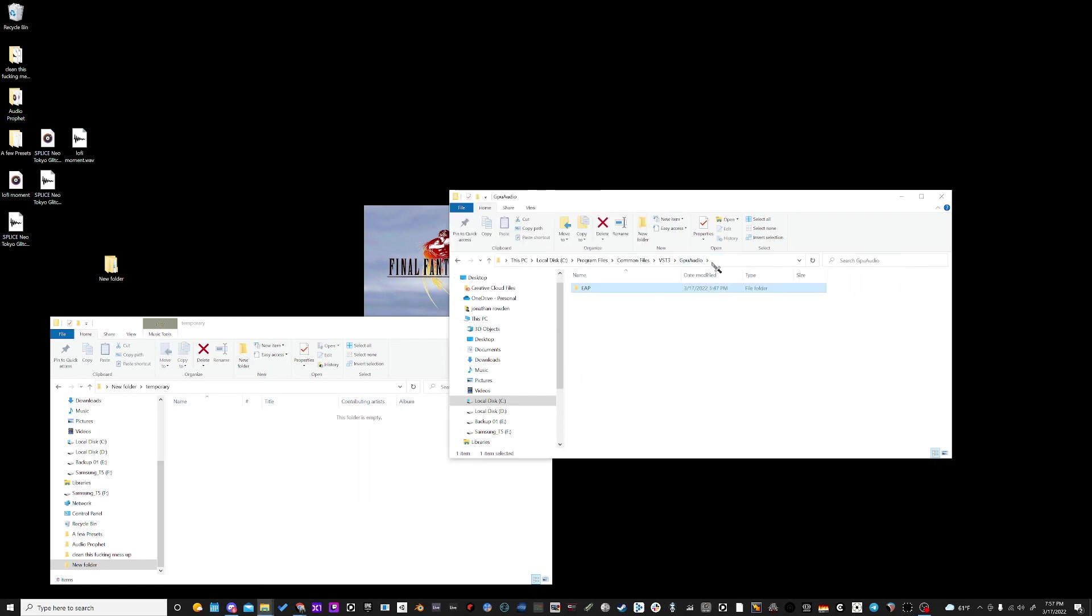So that's my preferred method of swapping in and out. You cannot hot swap, so you're going to have to close Reaper every time you change impulse responses.